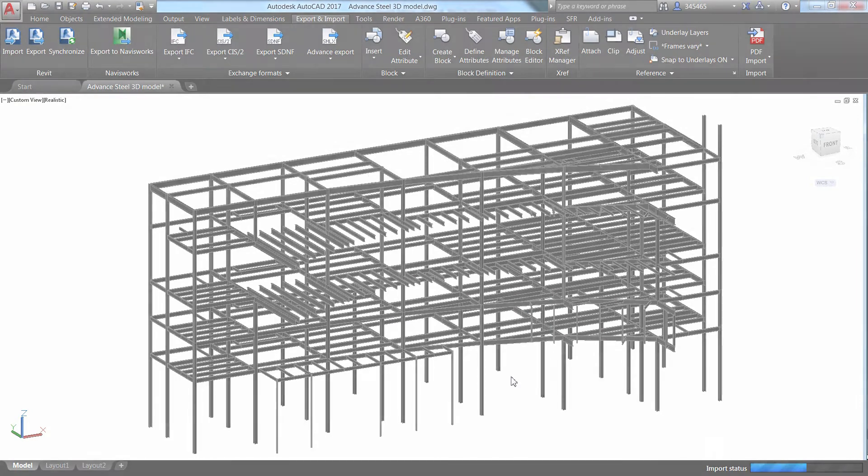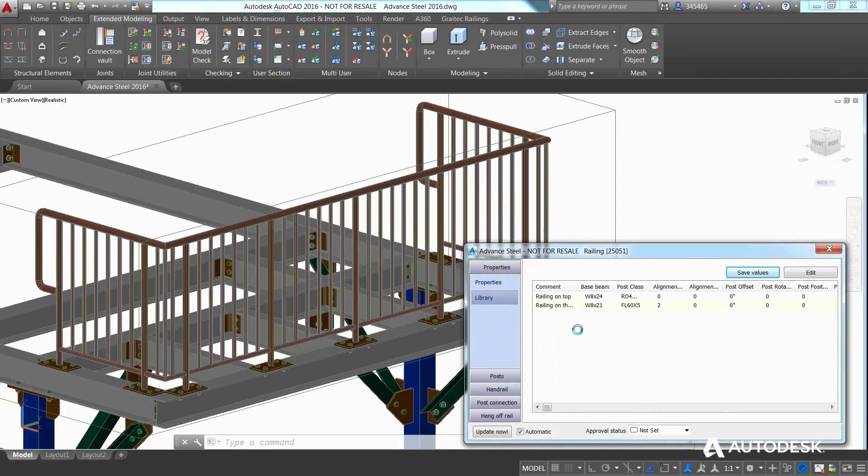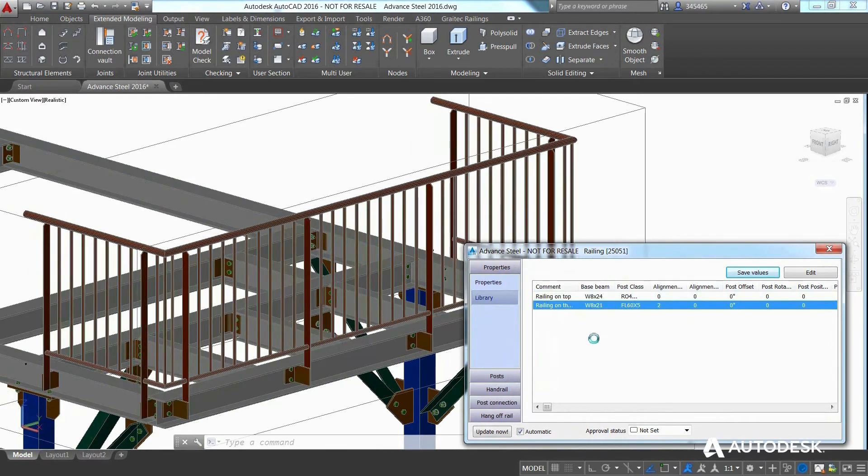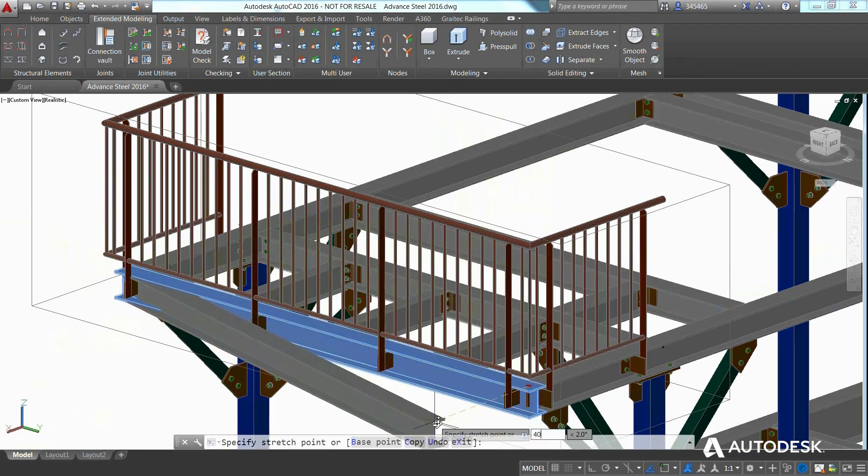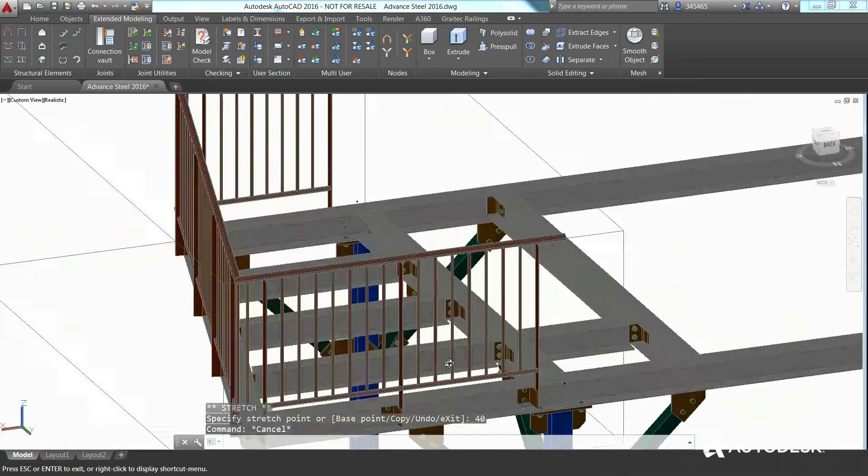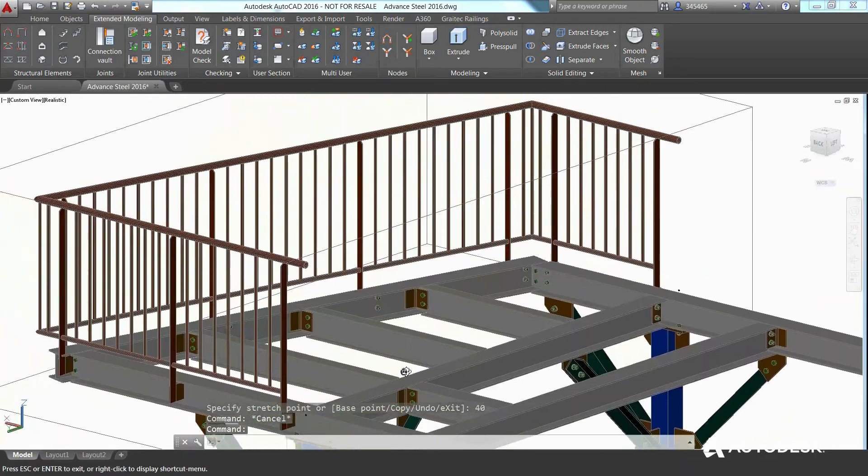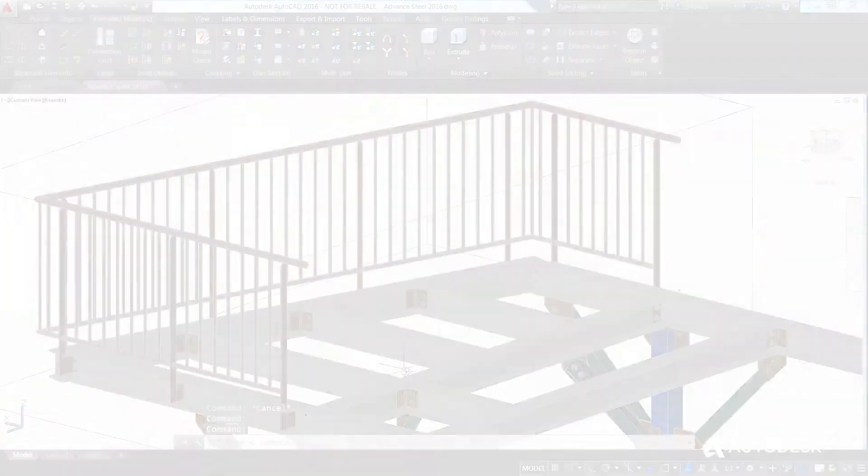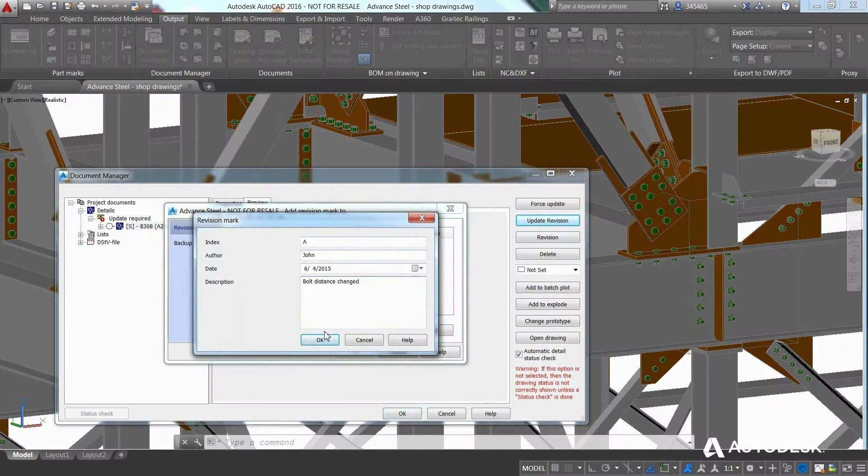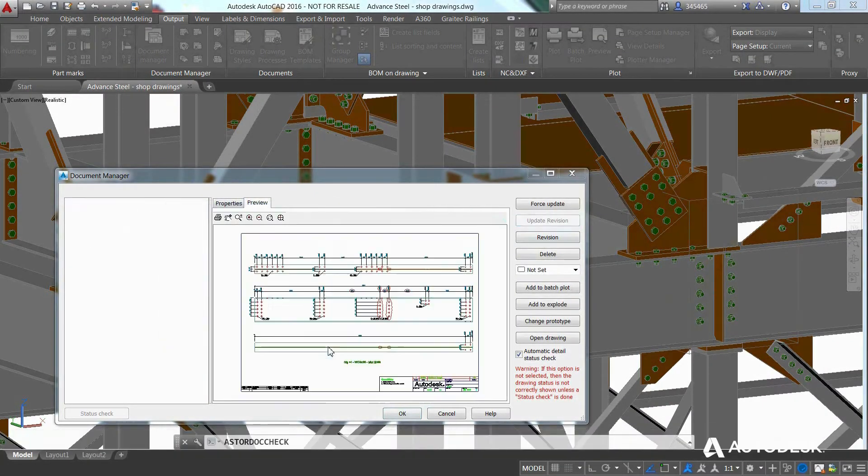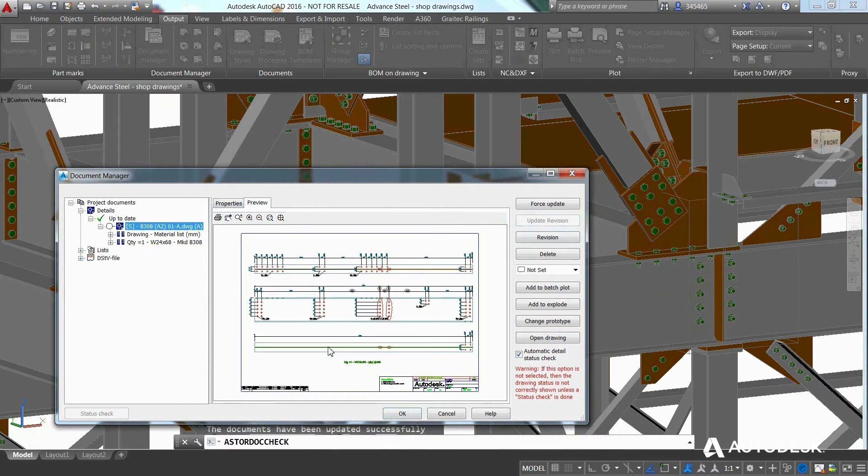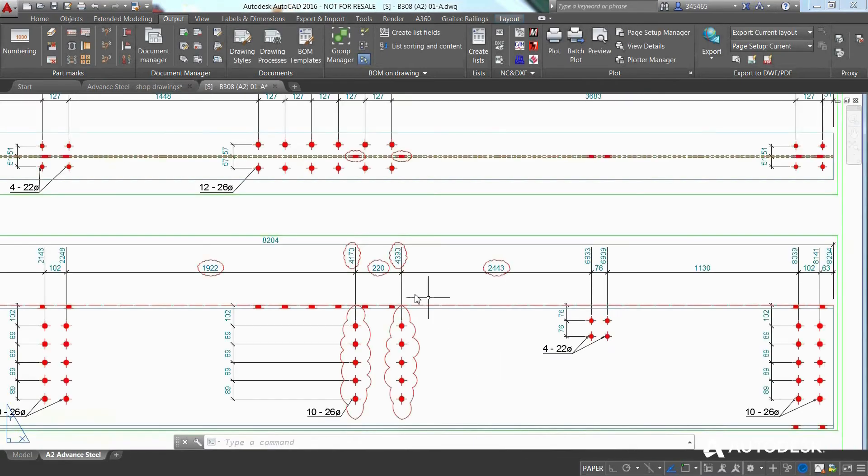A model-based steel detailing approach not only allows you to reduce the risk of potential errors when design changes occur, but all affected deliverables are also updated automatically, from shop drawings to NC data.